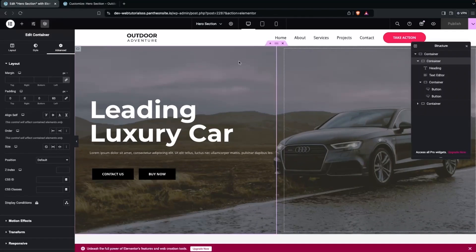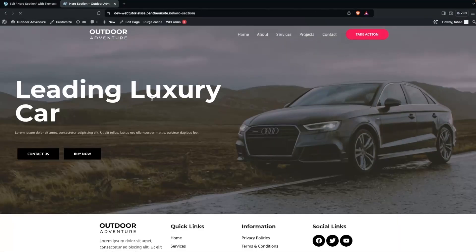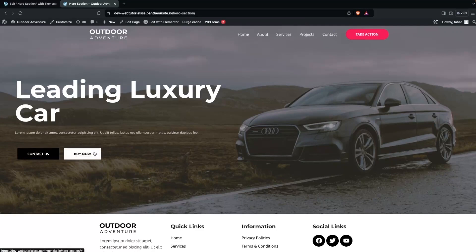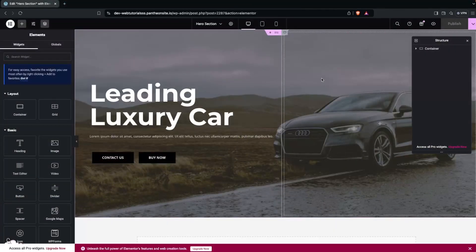Go back to the Edit Hero Section page and click View Page. You can now see the hero section with the transparent header. If you hover over the buttons, you can see the color changes on hover.